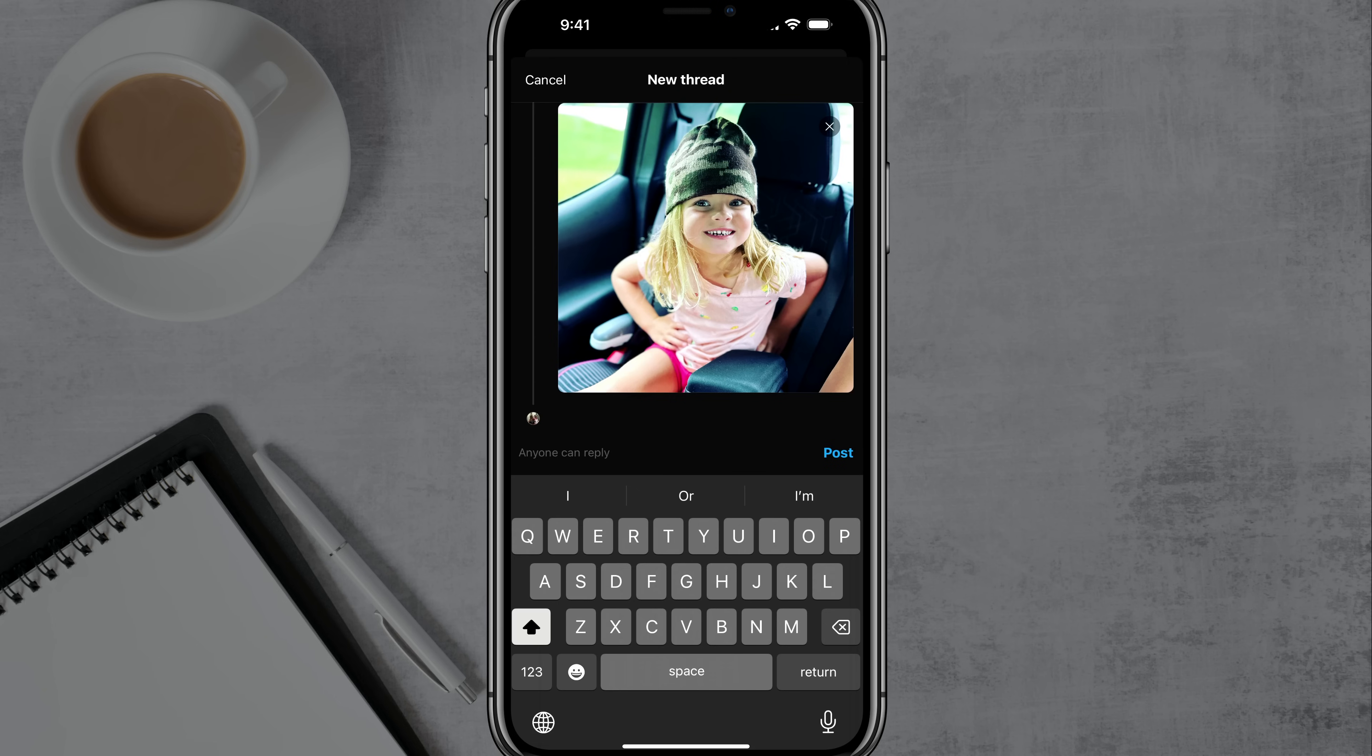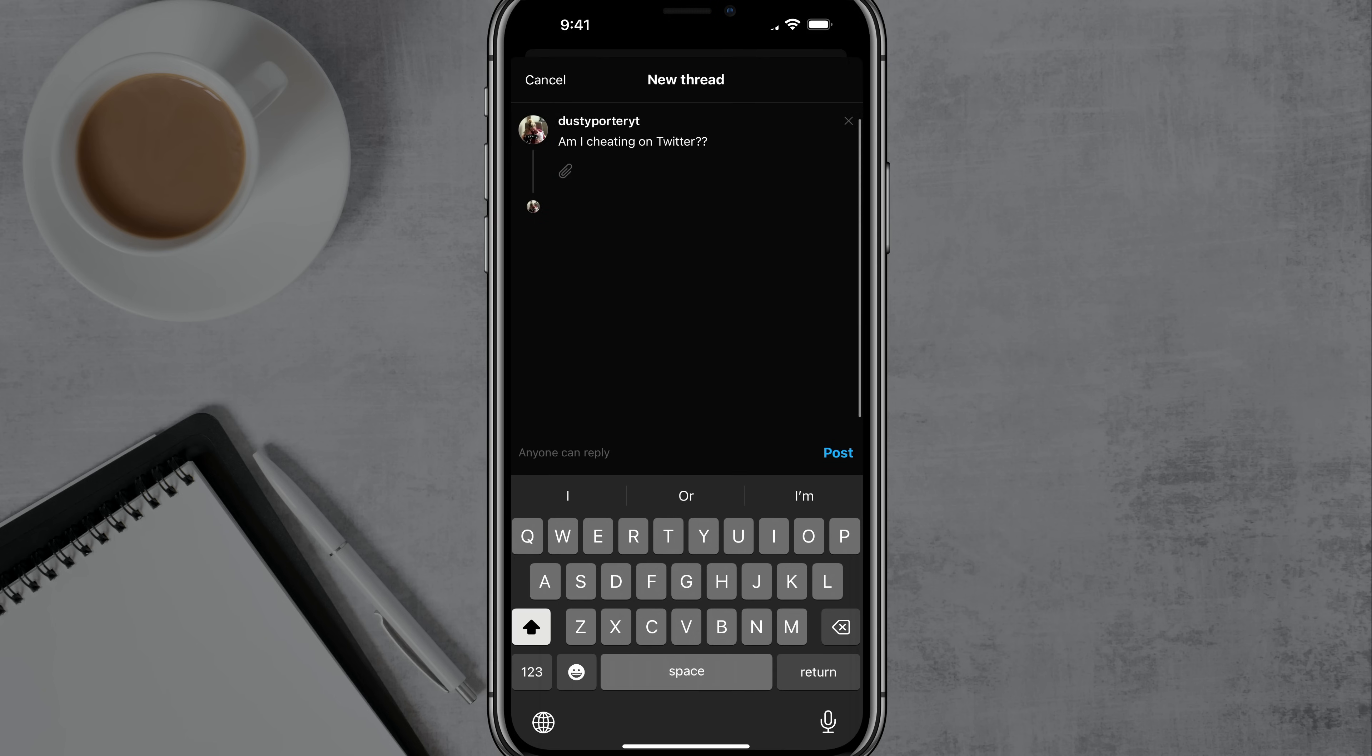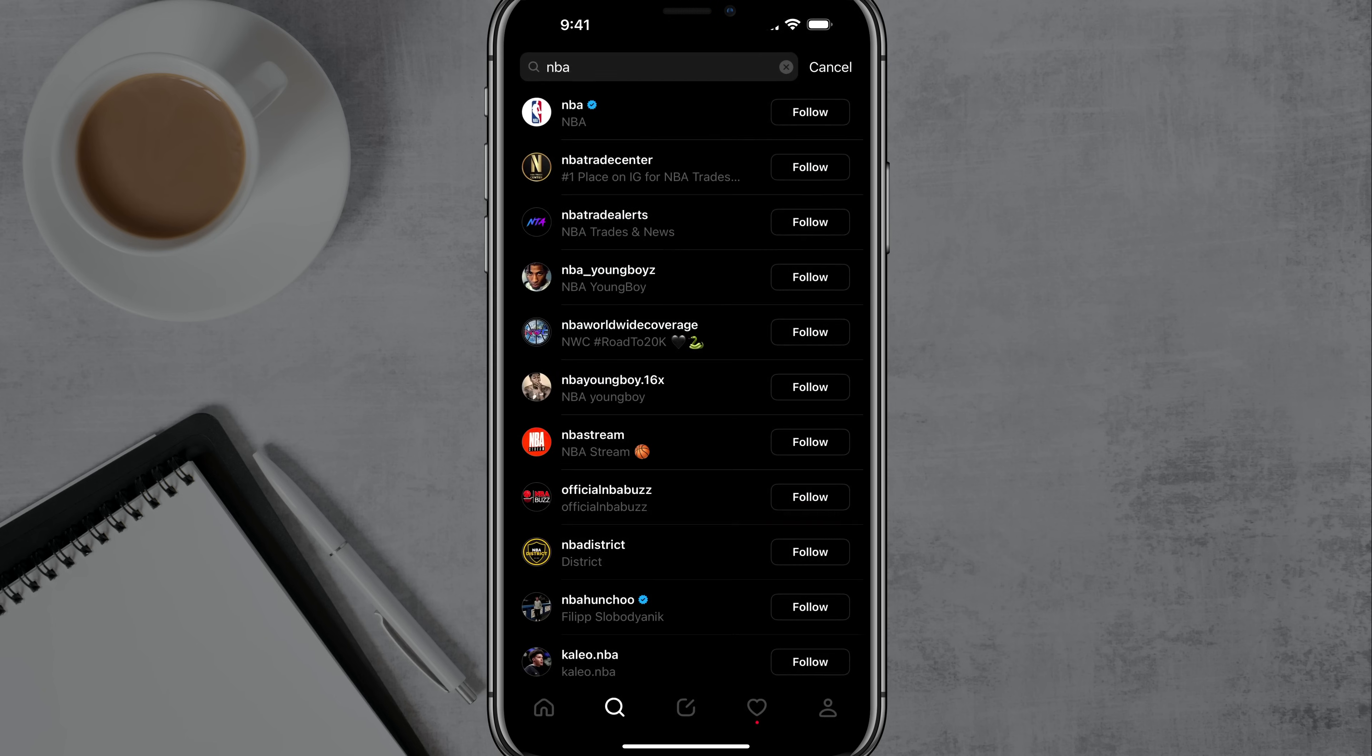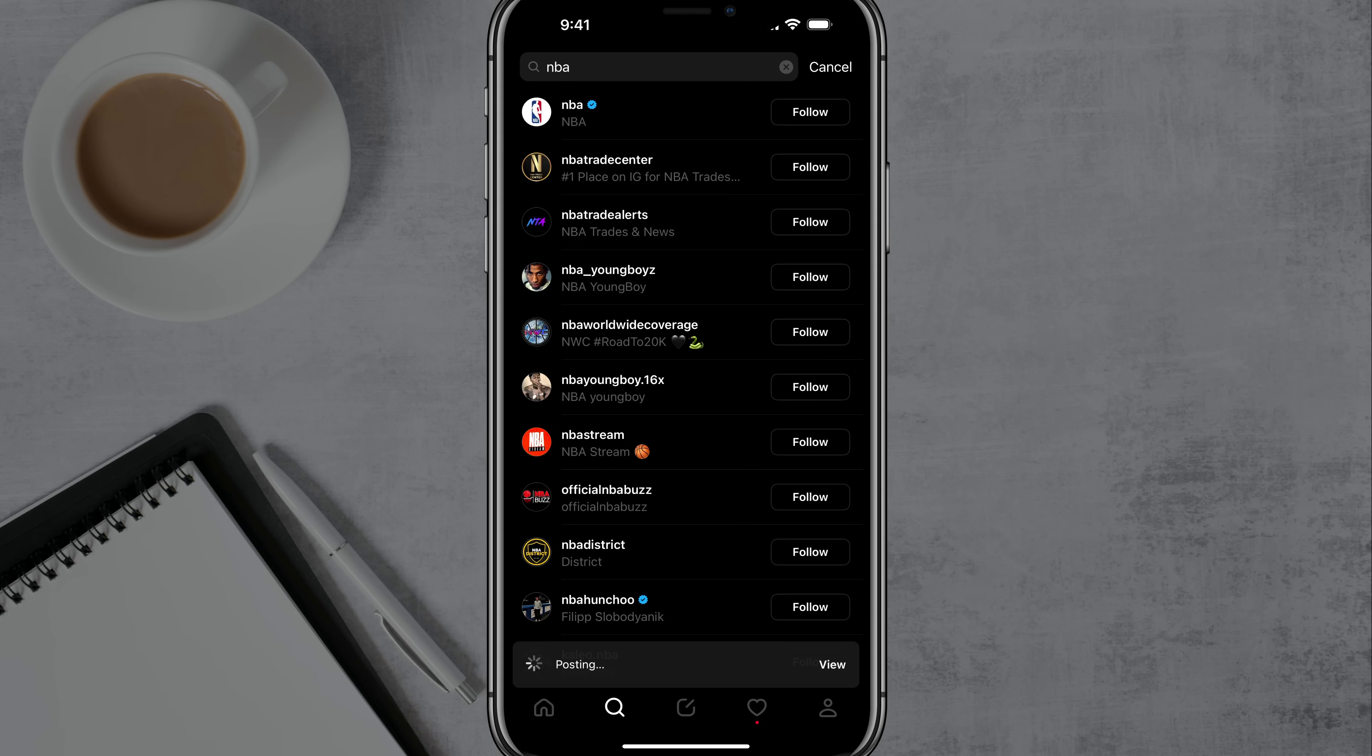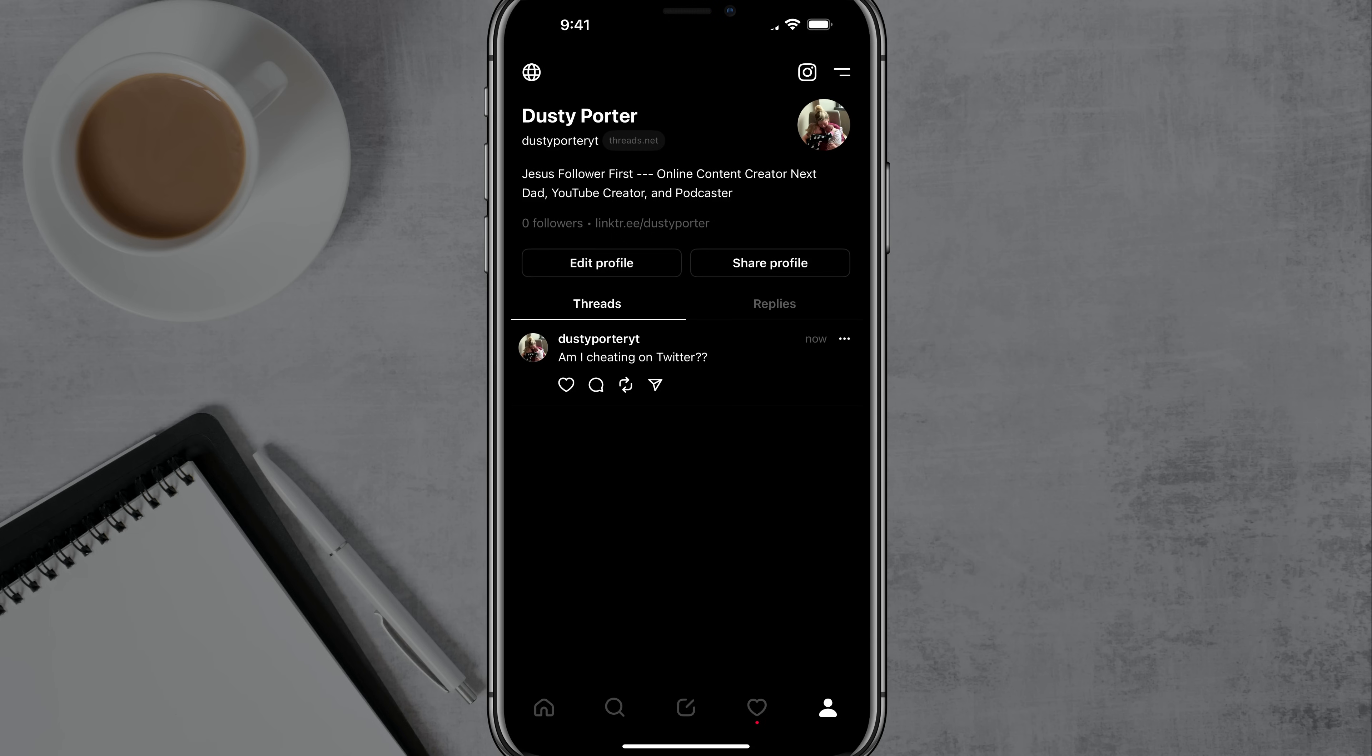When you're ready to go, you just go ahead and tap on post and that will automatically post it to your profile. So tap on post there. And then if we go to our profile you can see the first thing that I have here, it says, am I cheating on Twitter? That's what I just posted.